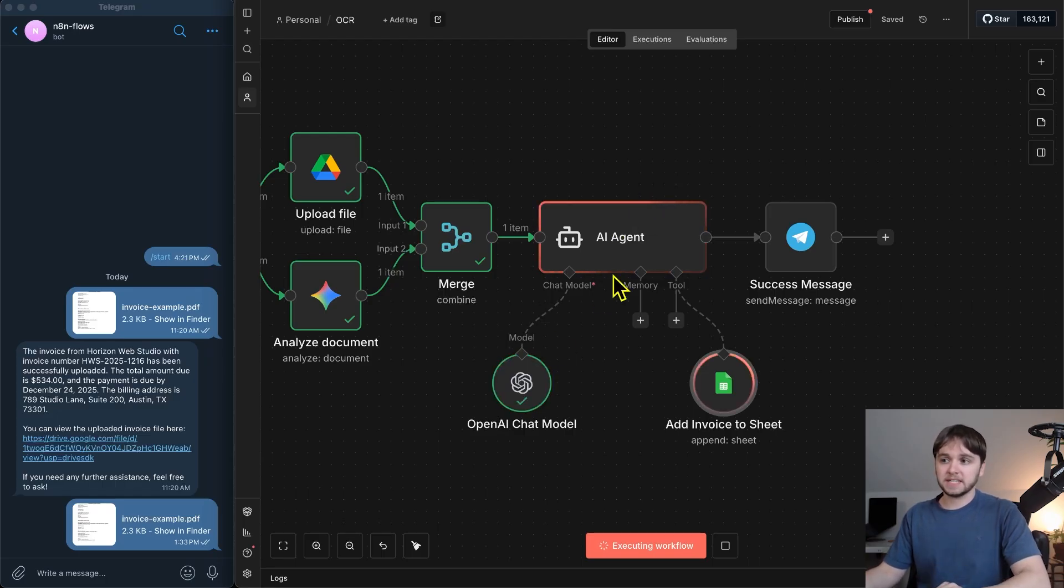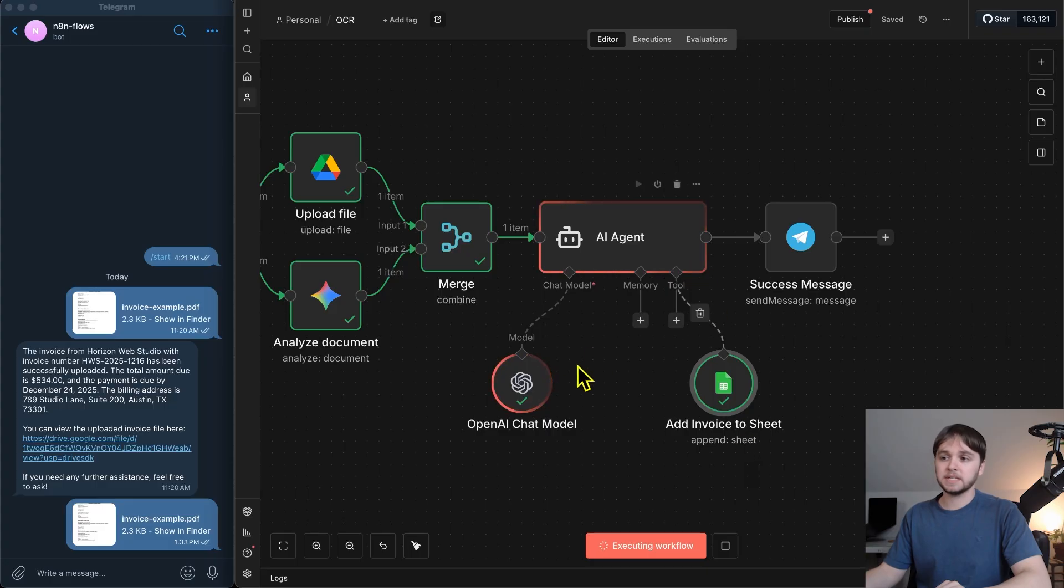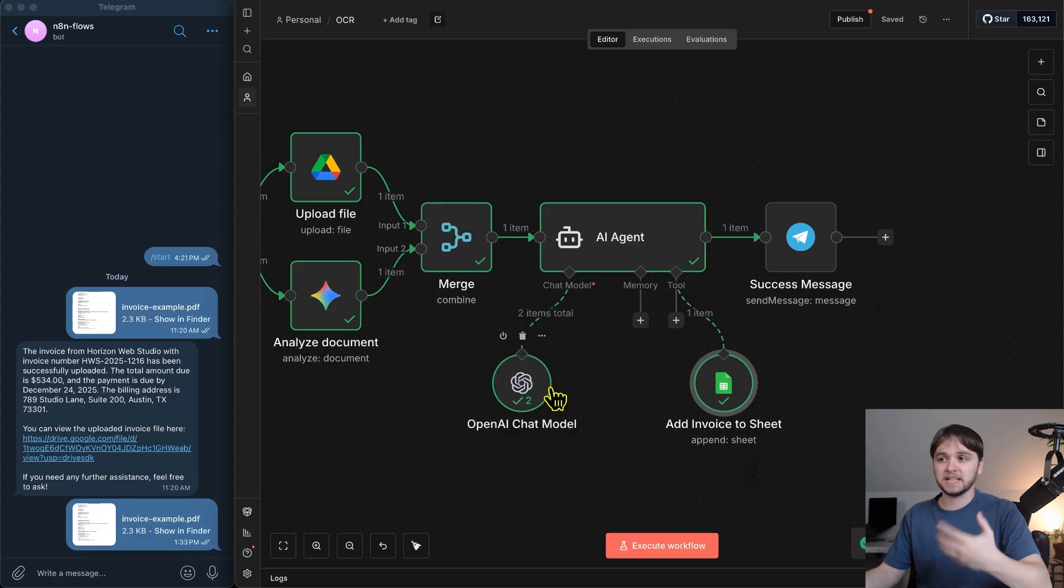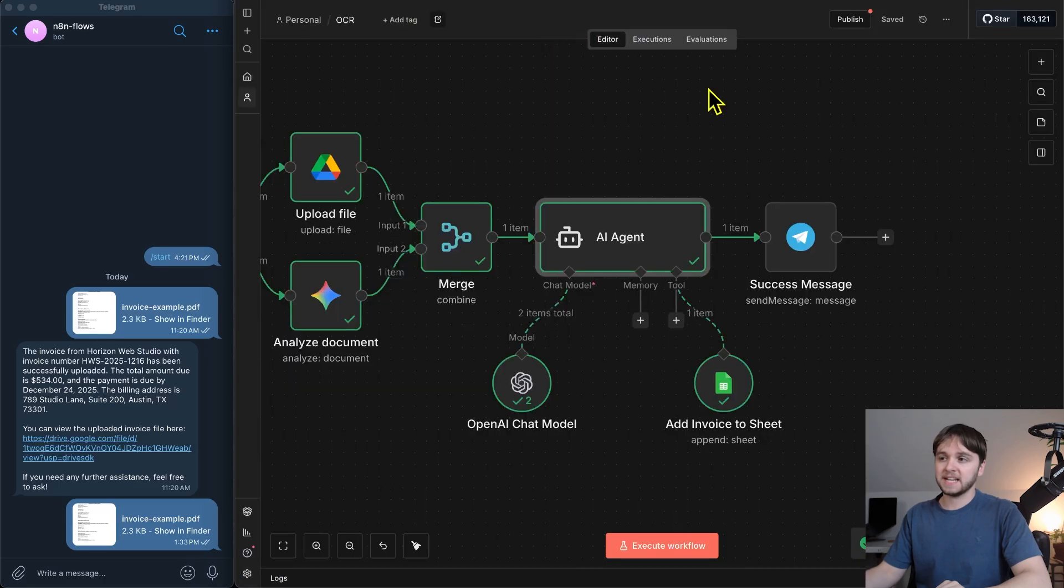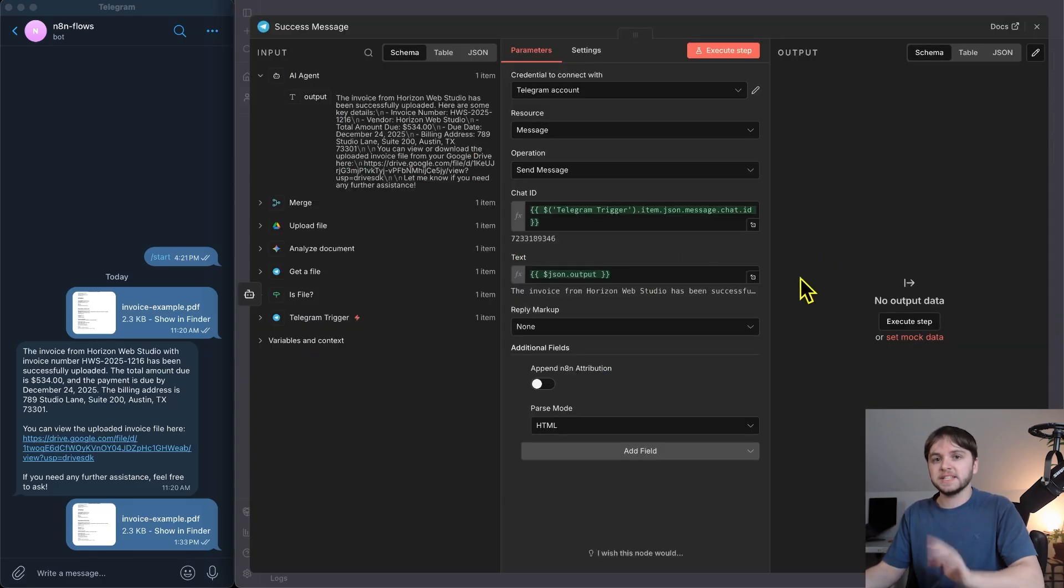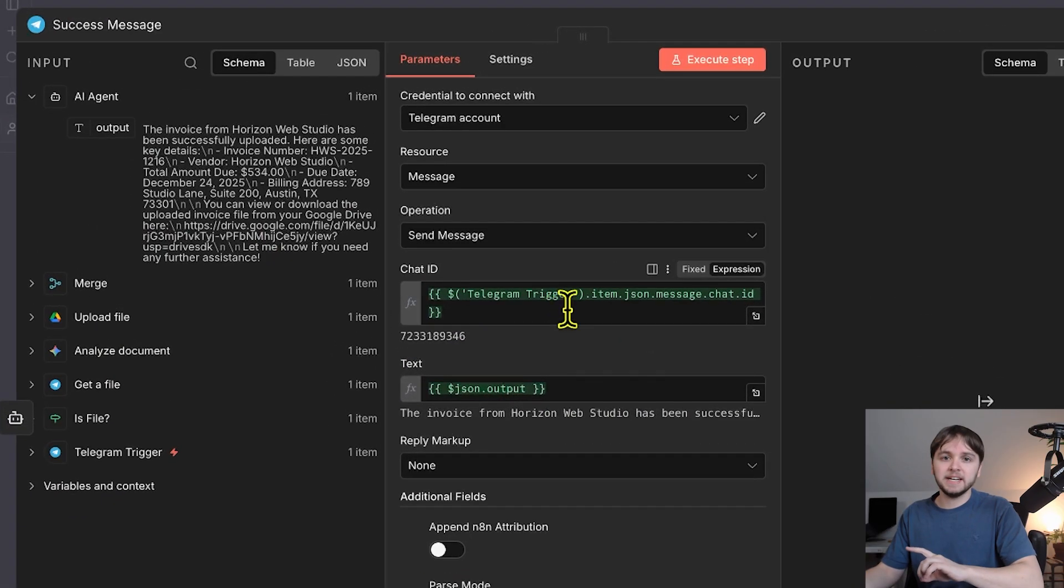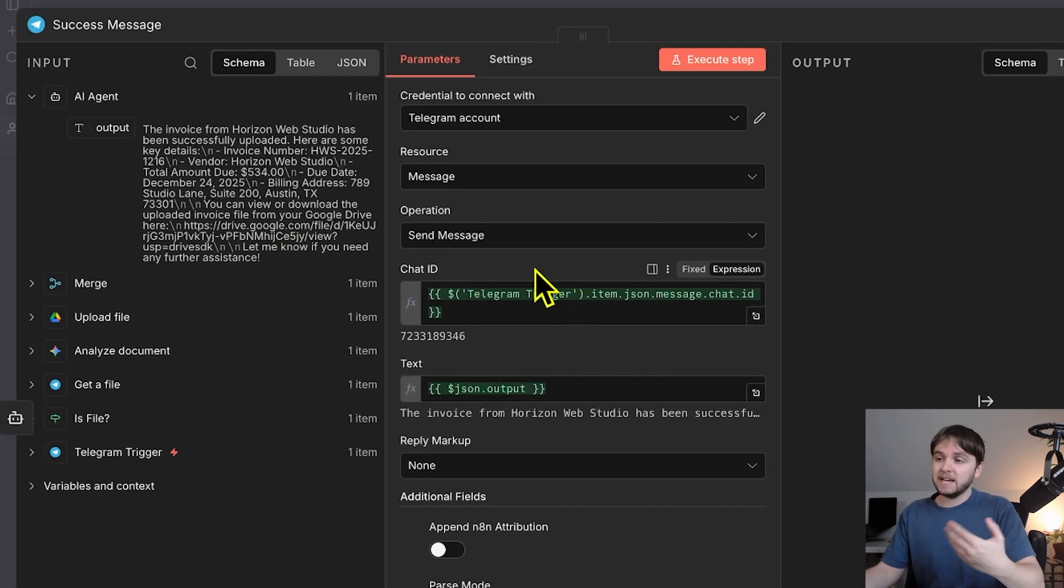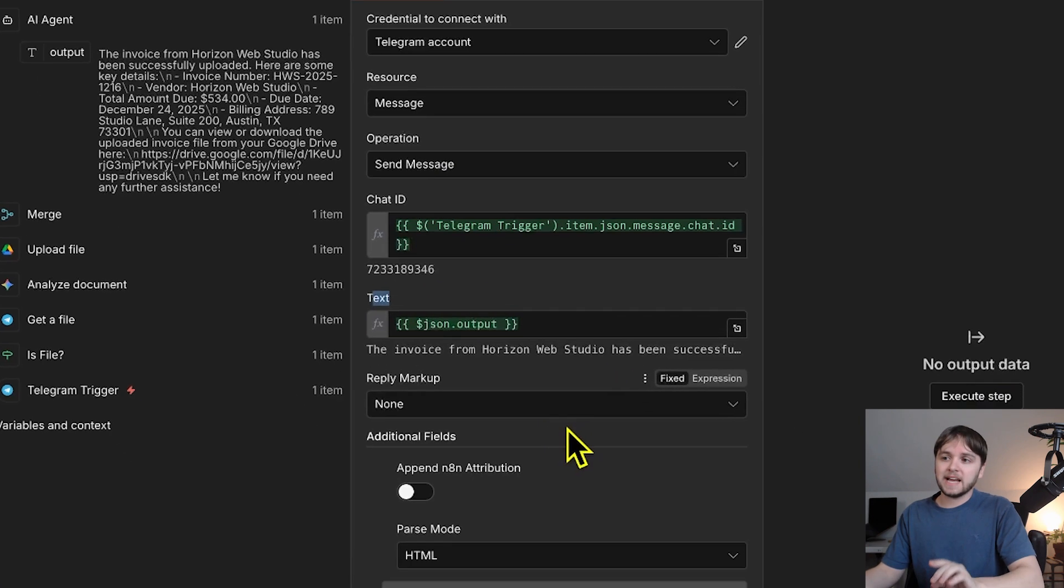So, first it thinks, then it uses that tool to add the invoice to the sheet. It uses the brain again to process that summary, and then it outputs that summary, which we then send to the send message node for Telegram. So, this node is going to target the same chat by passing in that chat ID from the Telegram trigger node, and then we pass in that AI agent summary as the text.